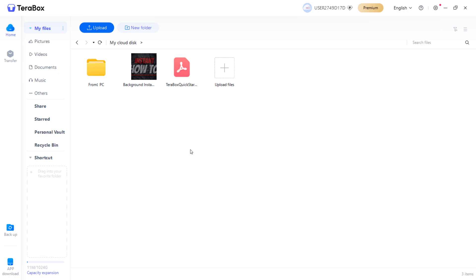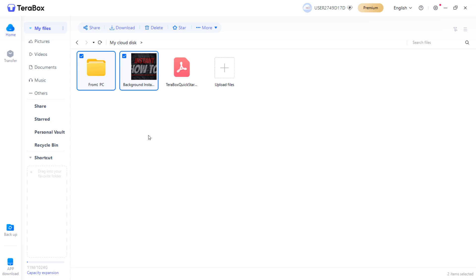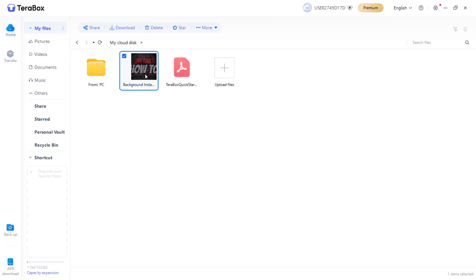Once you have your files in here, you can do many things with them. You can simply select them by clicking on them or select more of them by clicking these check marks next to their icons. Once you highlight over an item, you can either share it, download it to your computer, delete it, store it, or click more where you can rename it, copy to a different folder, or move to a different folder.